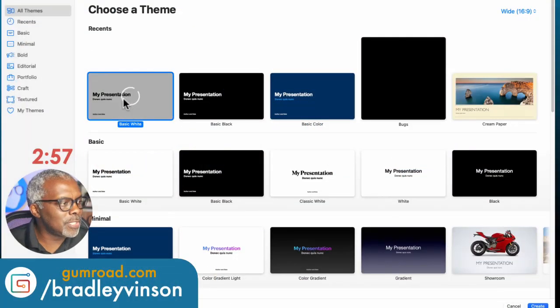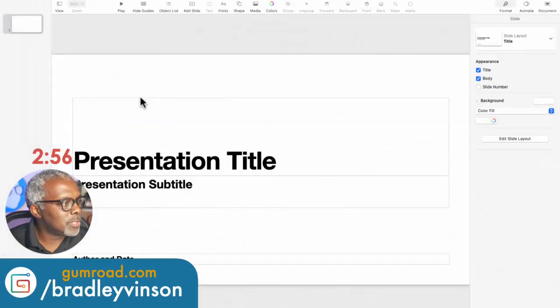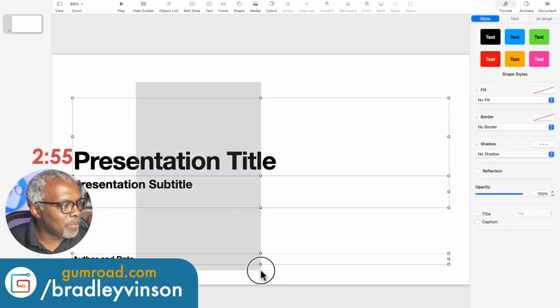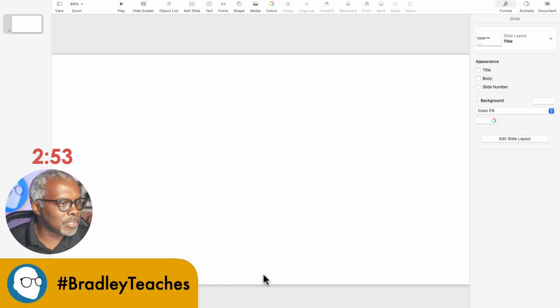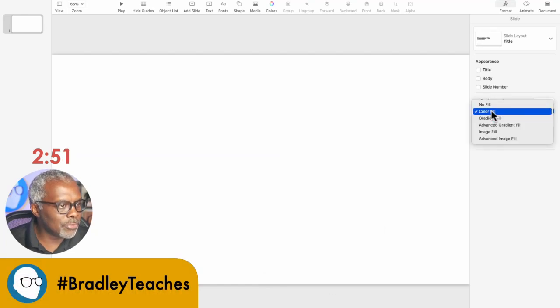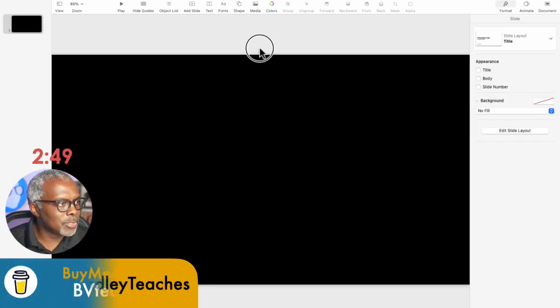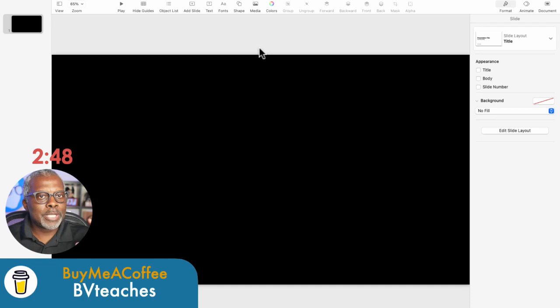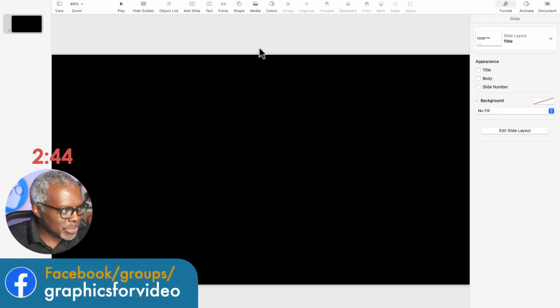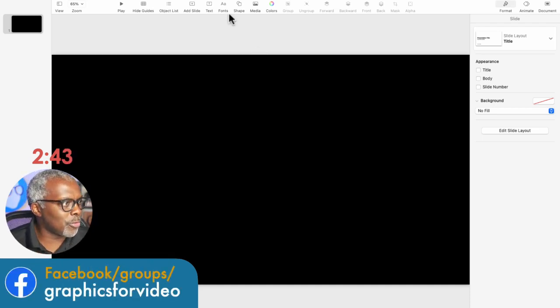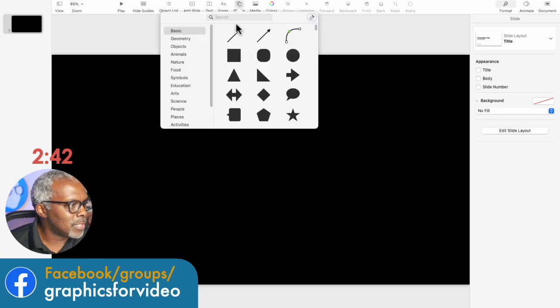All right, so here we are in Keynote. Open up a basic white presentation, delete all the elements, go to Color Fill, No Fill. So I'm going to be developing this lower third in the upper area, so it's away from all this stuff that's going on in the corner right now.